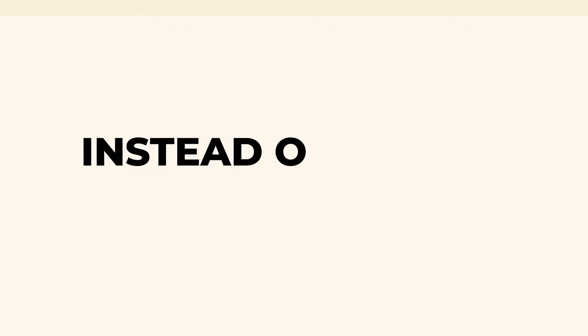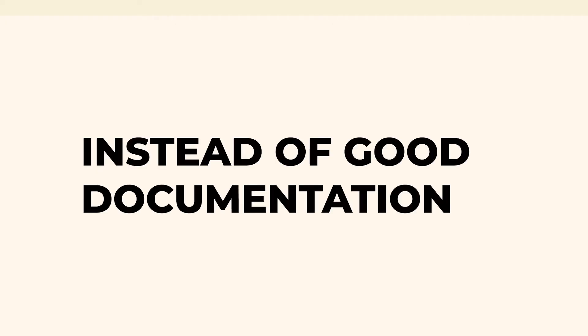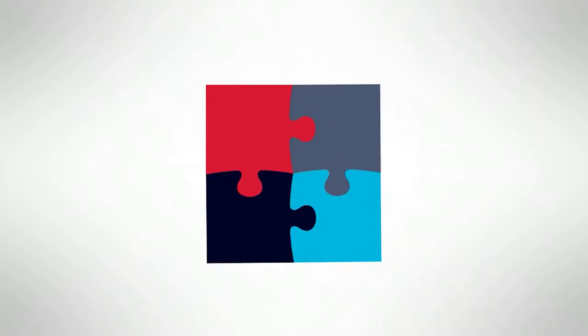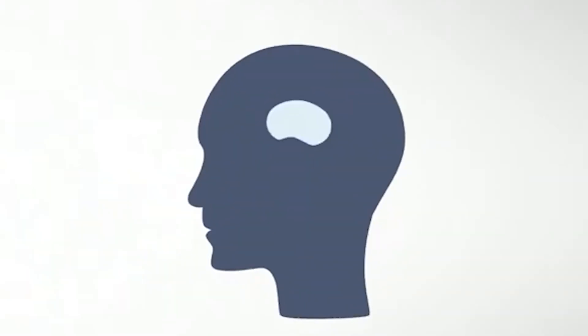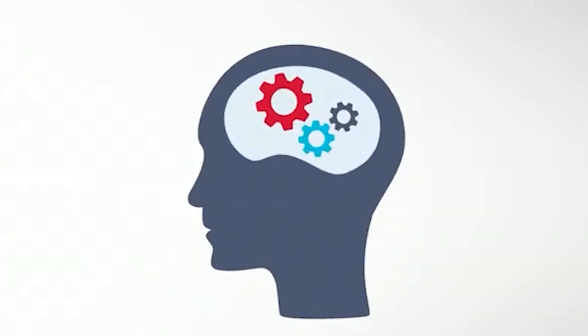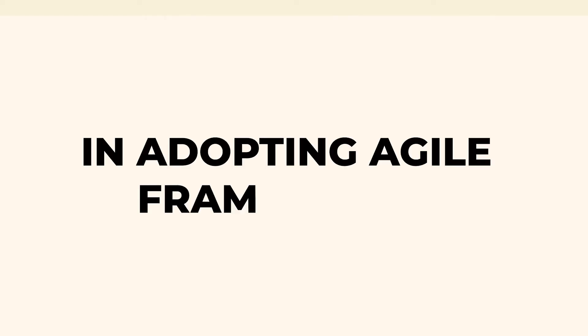Instead of good documentation, we should focus on assisting a team member to understand how the system has developed to foster continuity.